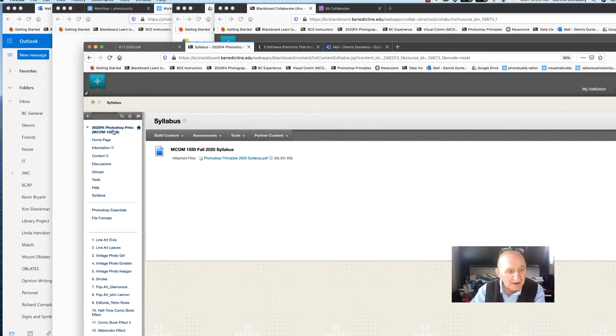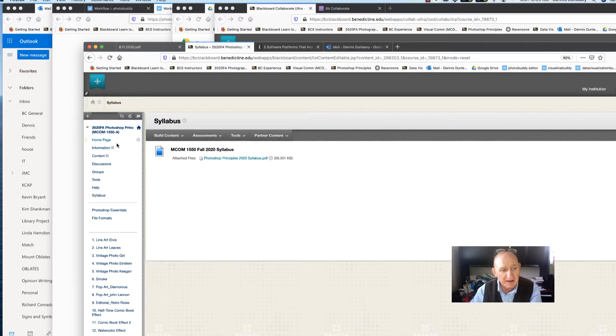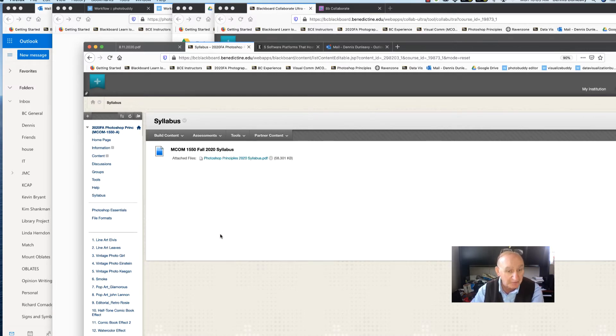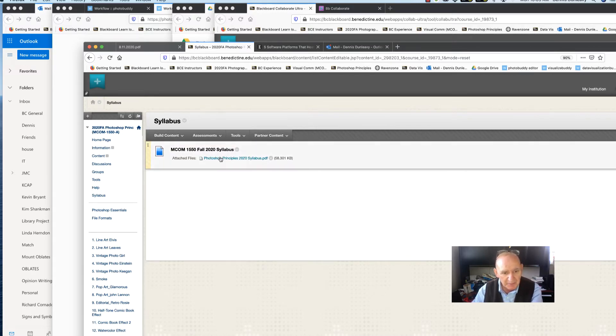All right, hi guys. I'm just going to do a recap on today's class, apparently because the Blackboard Collaborate record didn't take for some reason, or it did but I can't find it. So anyway, I'll quickly go through here. Just look at the syllabus.